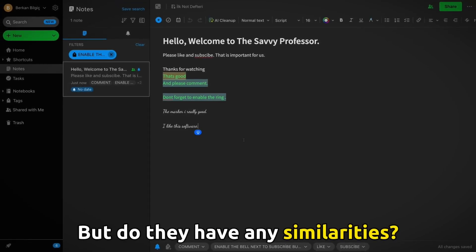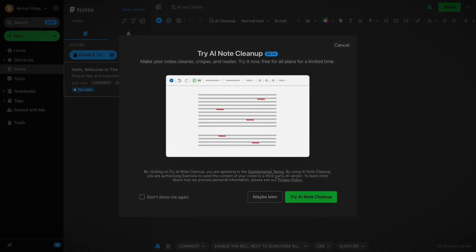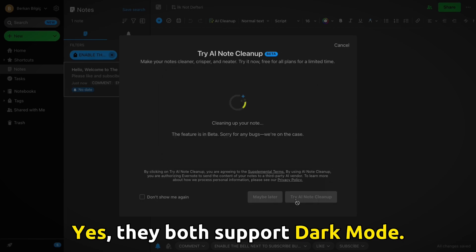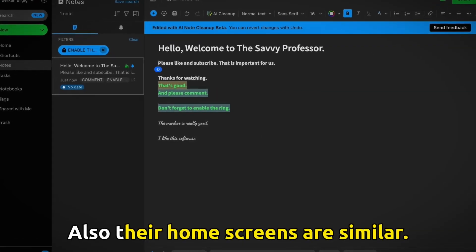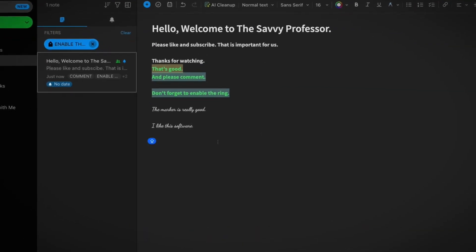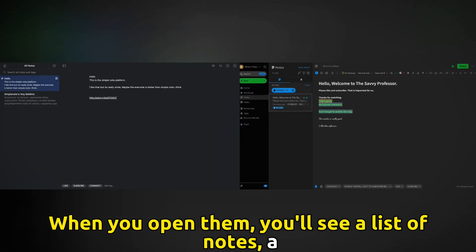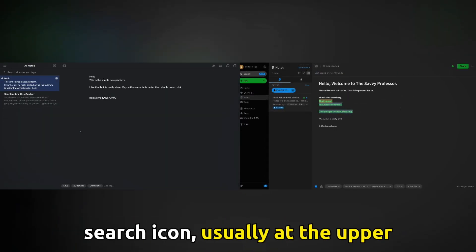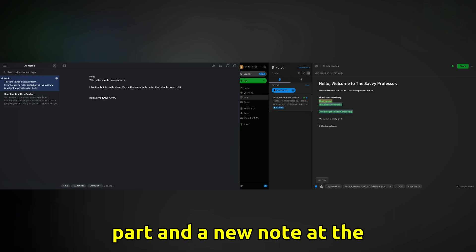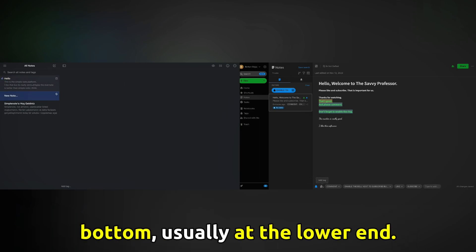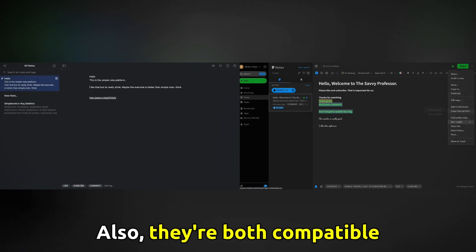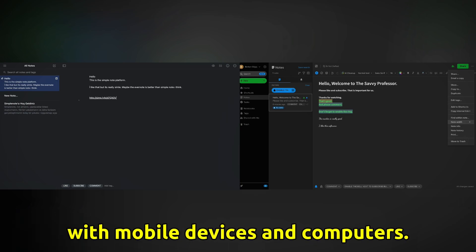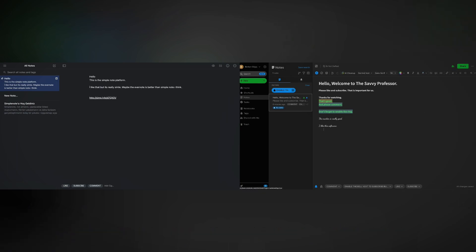But do they have any similarities? Yes, they both support dark mode. Also, their home screens are similar — when you open them, you'll see a list of notes, a search icon usually at the upper part, and a new note button at the lower end. Also, they're both compatible with mobile devices and computers.